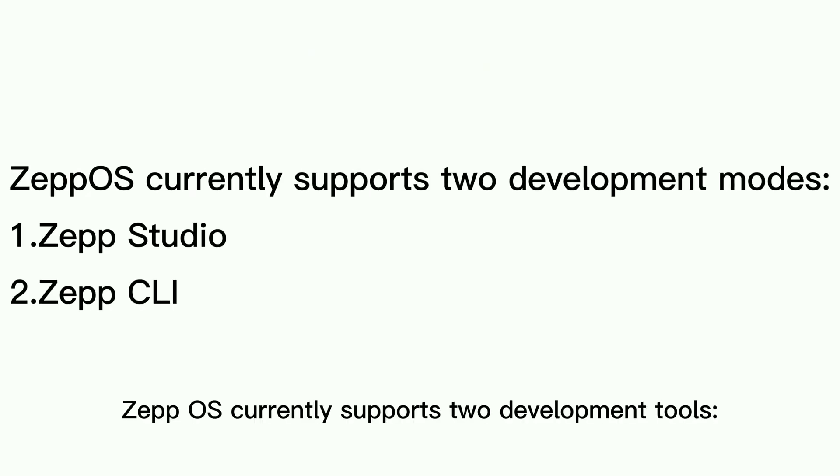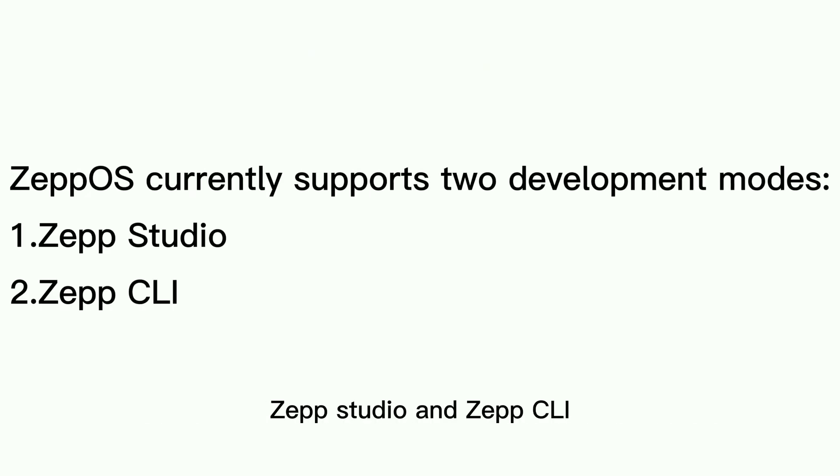ZEPP OS currently supports two development tools, ZEPP Studio and ZEPP CLI.